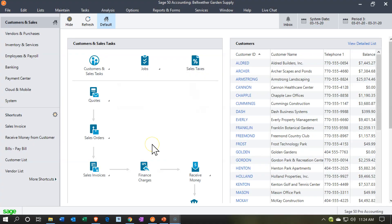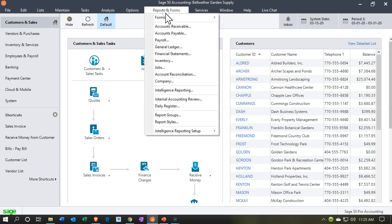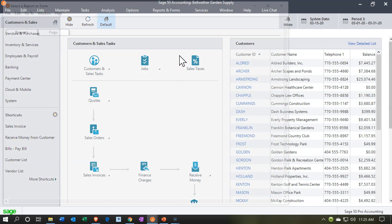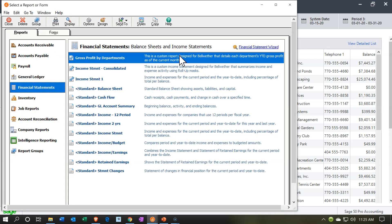Here we are in our SAGE 50 Accounting Practice file with the Bellwether Garden Supplies. We're in the customers and sales section. We're going to go down to the reports now — I'm going to go to the Reports drop-down up top and then go to Financial Statements. That's going to be our major reports. We're considering here the balance sheet report.